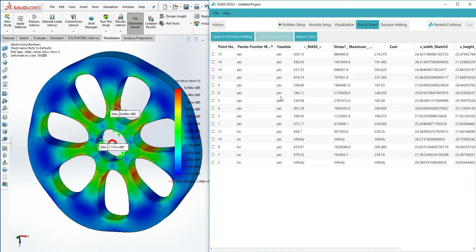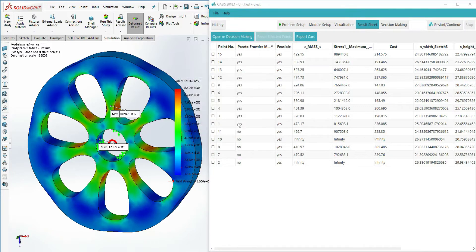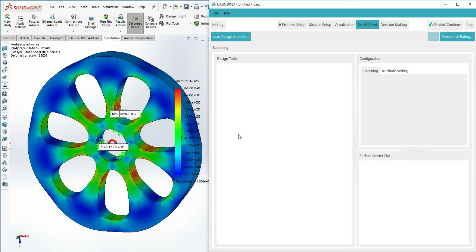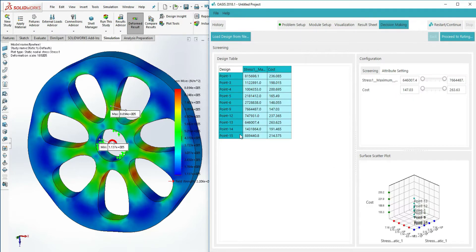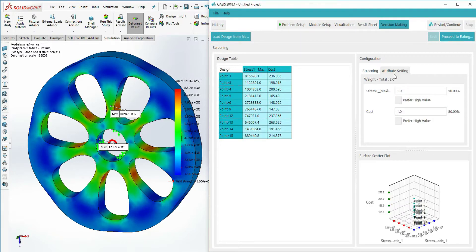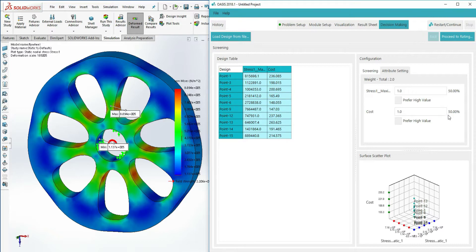At the result sheet, we can pass the Pareto Frontier trade-off designs into a decision-making module. Once here, in the Attribute Settings tab, we can set priorities for our objectives. The default is 50-50, meaning mass and stress have equal weight when choosing designs.